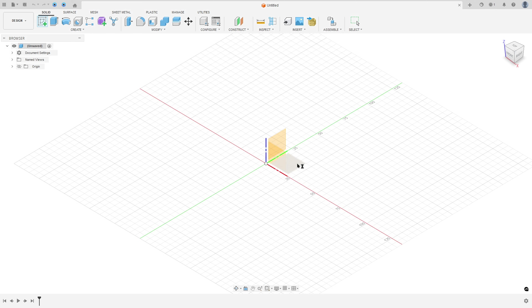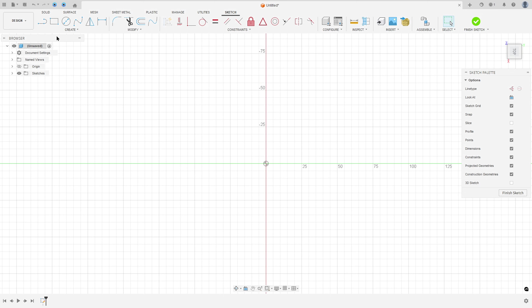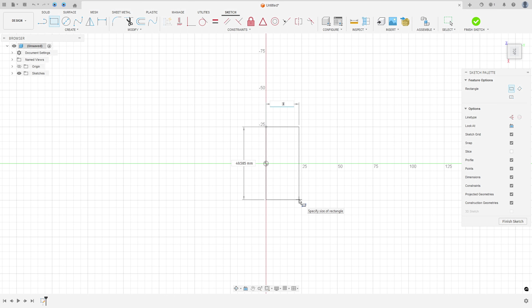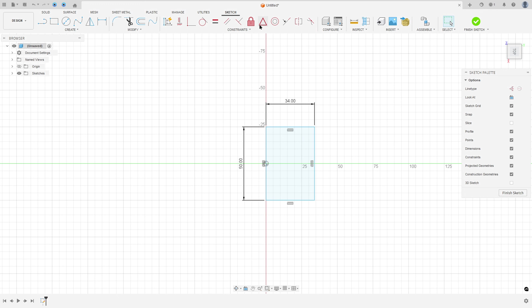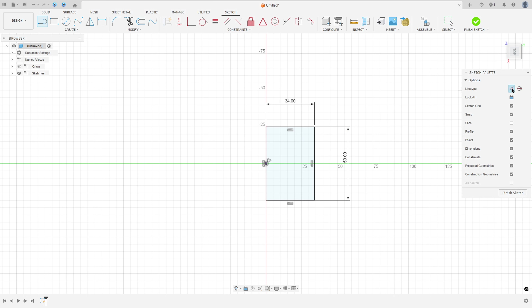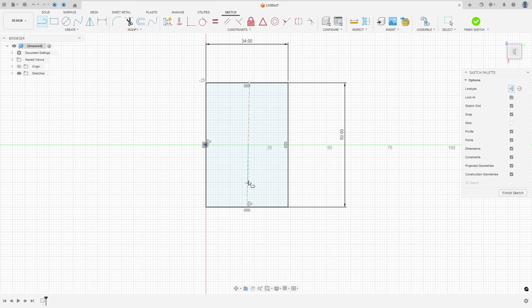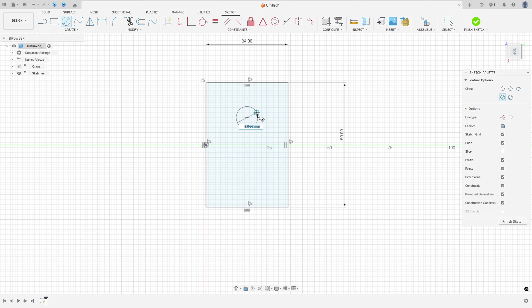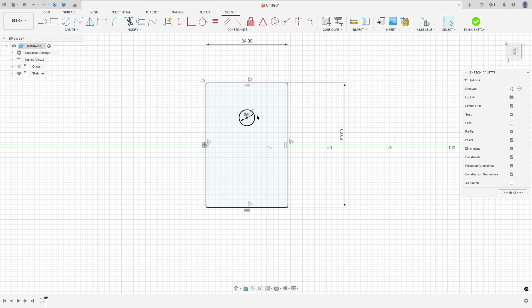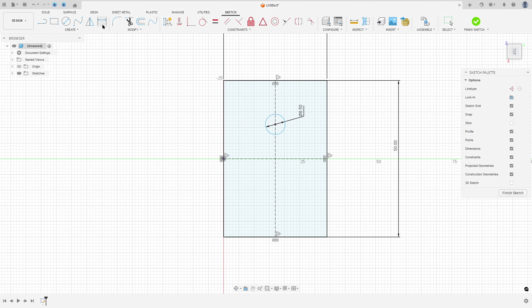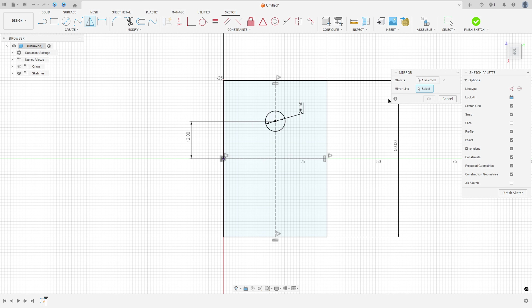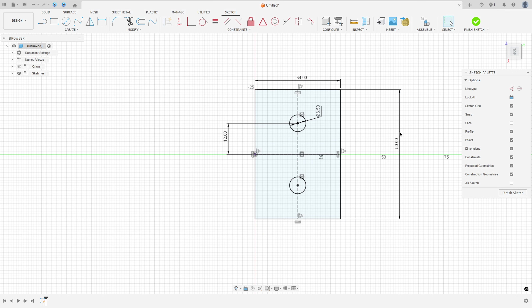Go to create a sketch, select the top plane. Select the two-point rectangle, 34 by 50 millimeters. Go to Constraint, select midpoint, select this line and the center point. Make a construction line between the center of this line and the center of this line. Select the circle, remove the construction line type, make a circle with 6.5 millimeters diameter. Go to sketch dimension — the distance here is 12 millimeters. Go to mirror, select the circle and the mirror line, select this construction line and press OK.